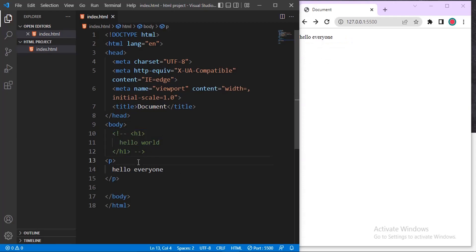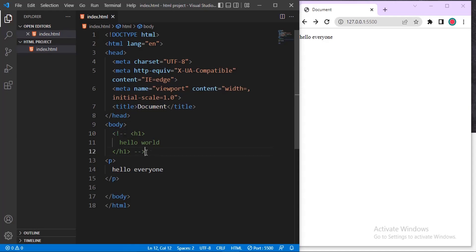Just note that you have to put this sign here at the beginning, and then where you want the comment to end, you put this sign, dash dash greater than. Let's do it manually.